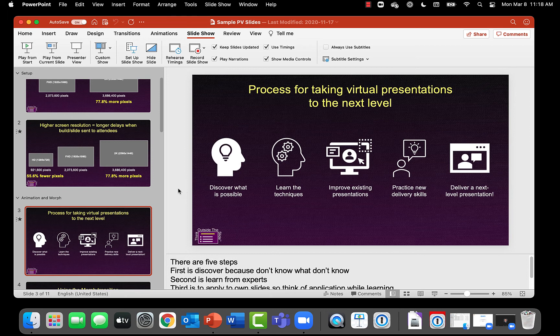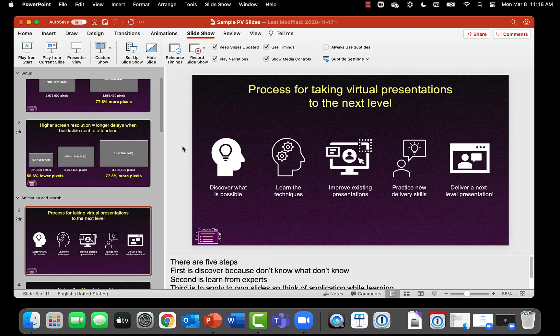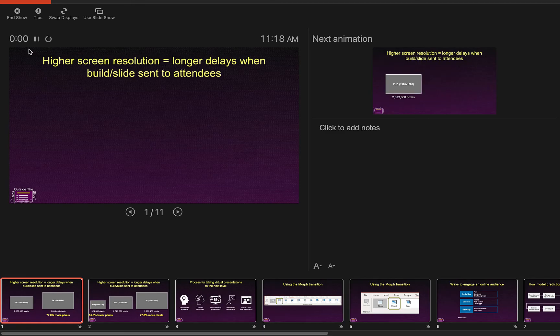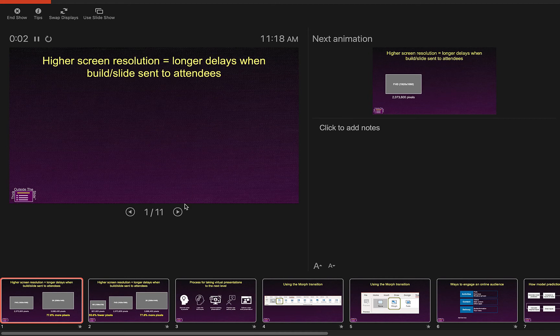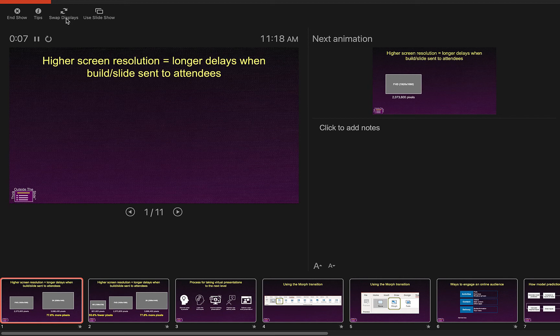And what I can do is I can now go ahead and put myself in slideshow presenter view mode. Click play from start and I see presenter view on my laptop screen. The reason I know there's a second screen is because I see the swap displays button in presenter view.